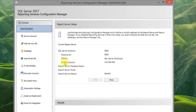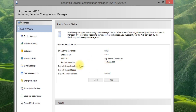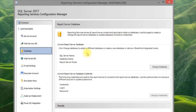On the first page you can see the report server database name and report server mode are both blank. We need to configure this, so go to the Database section.